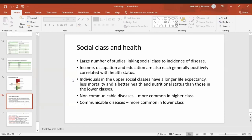Double burden of disease means that in developing countries like Nepal and India, we have both communicable diseases which have been present from history, and recently there is increasing non-communicable disease. This is called the double burden of disease.